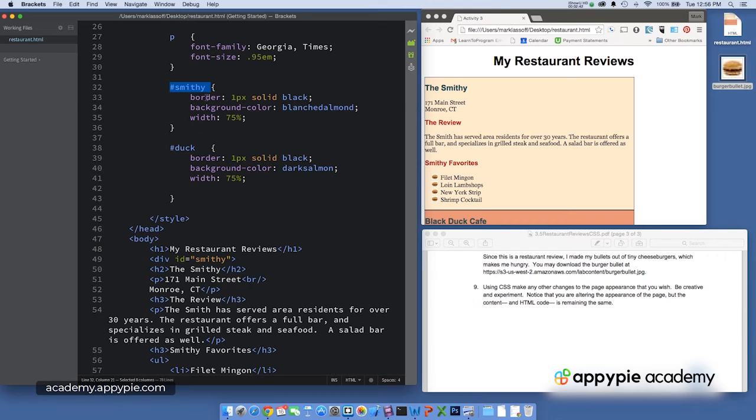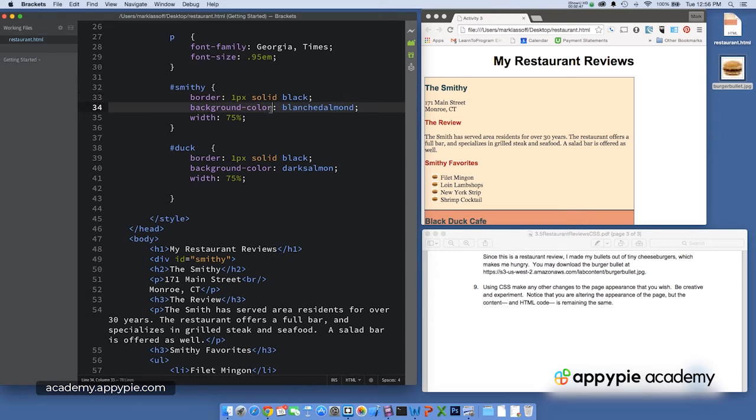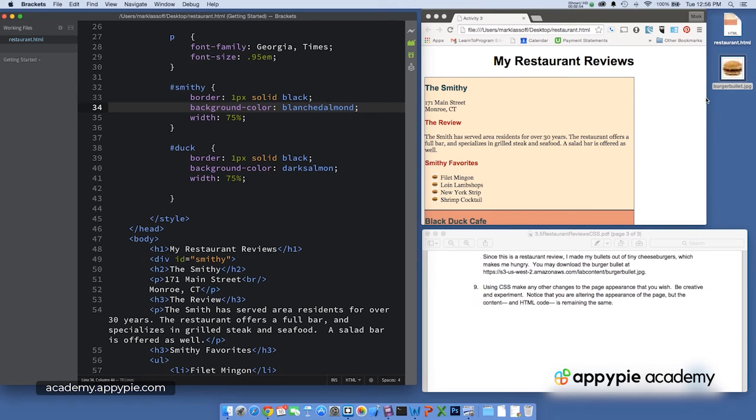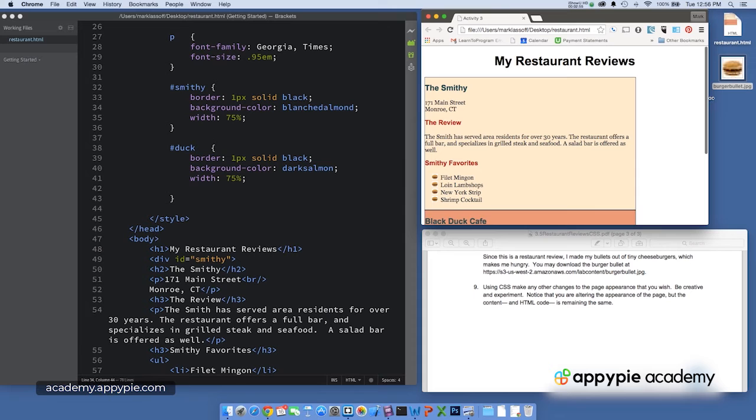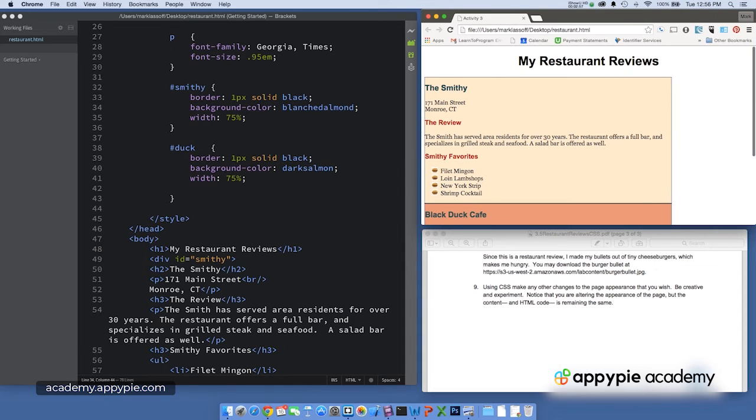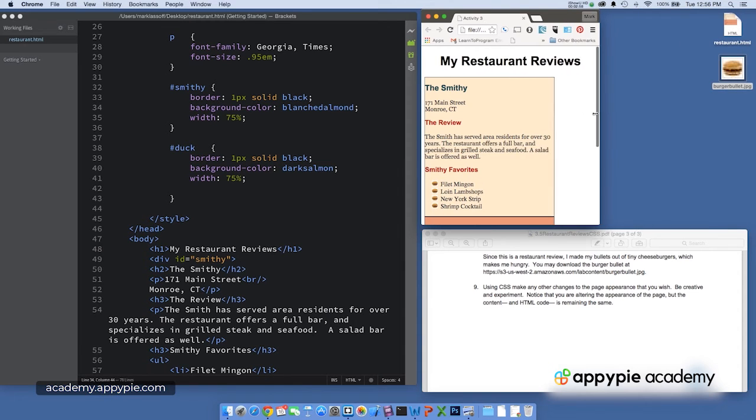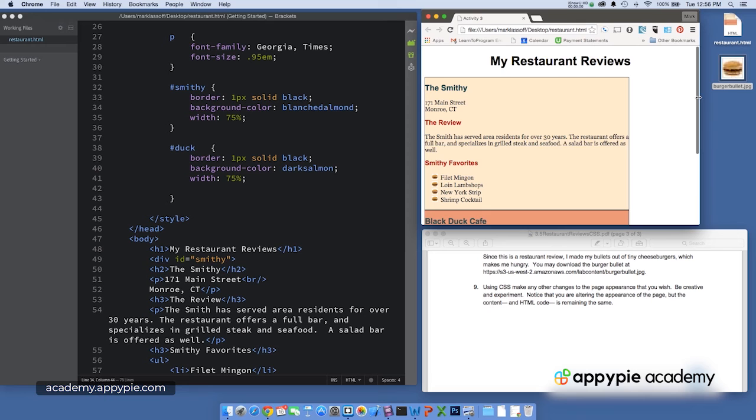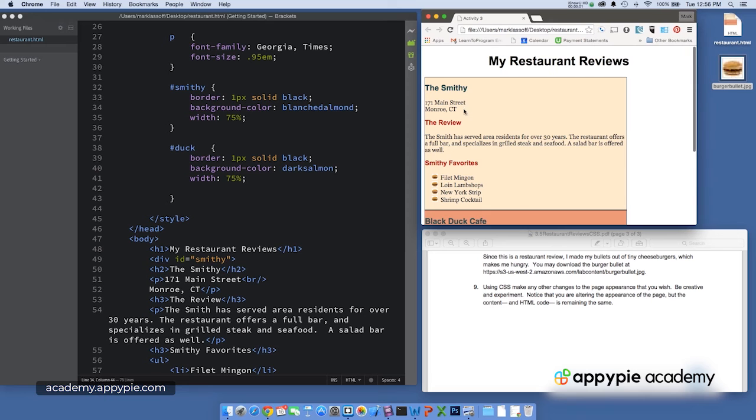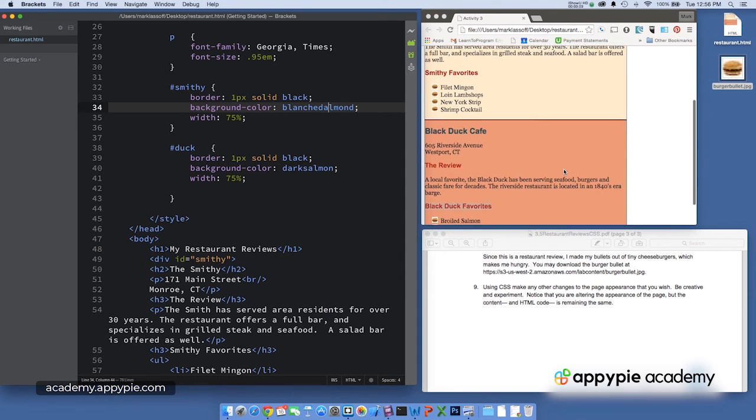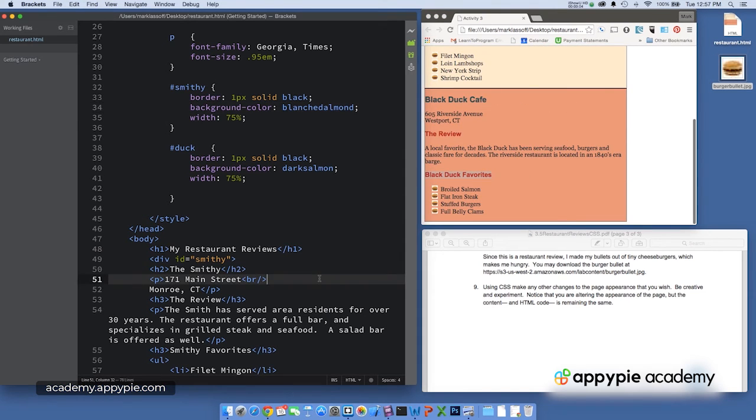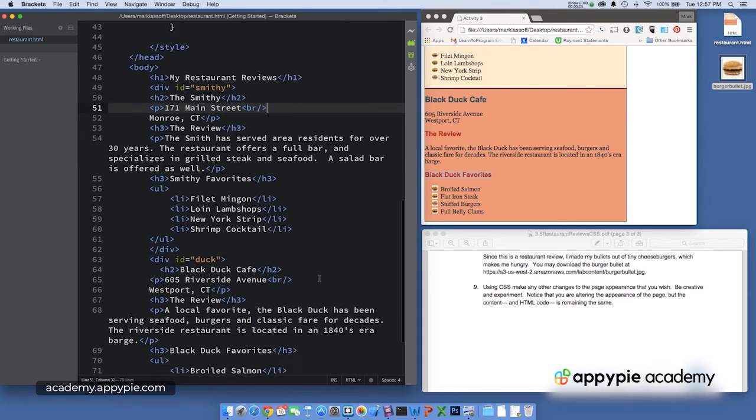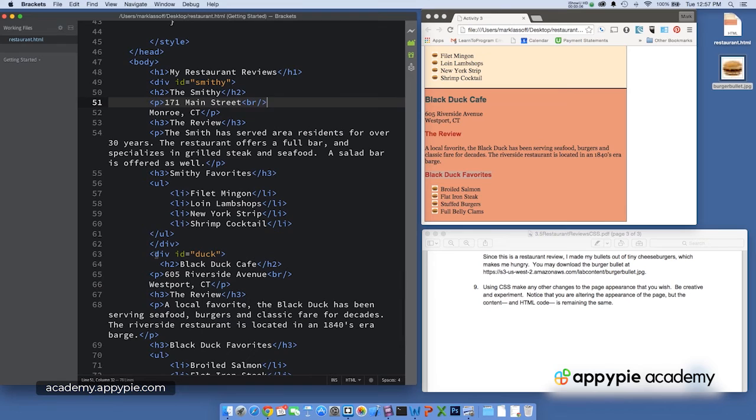So I took a border, one pixel solid black. You can see that around both the divs. I took the background color of blanched almond and a width of 75% of the screen. So this is actually adjustable as I adjust the width of the browser, the width of the div adjusts to 75%.